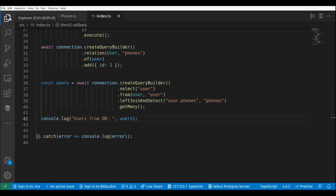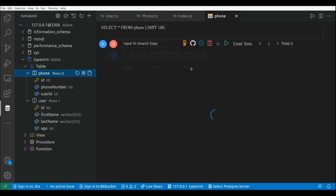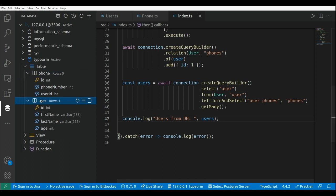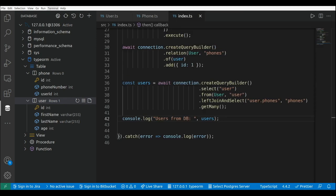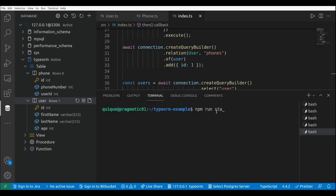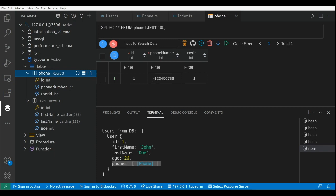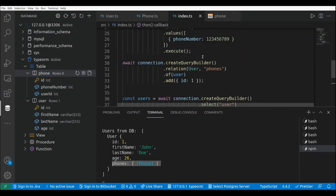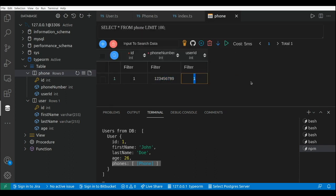Let's run this — first take a look at the database. We don't have any records in the phone table yet, only the user already created with id 1. Running npm run start, we can see the users from the database: one user with the phones attached — a single phone. Looking at the phone table, we see the phone number we set when inserting the phone record, and the foreign key to the user id.